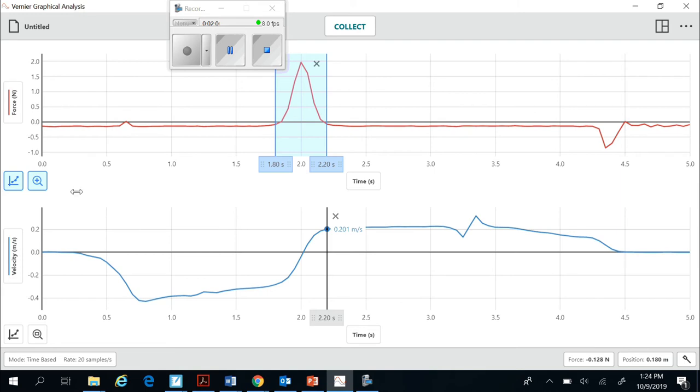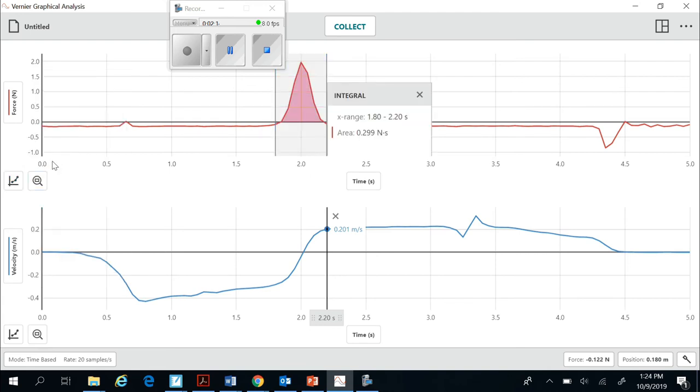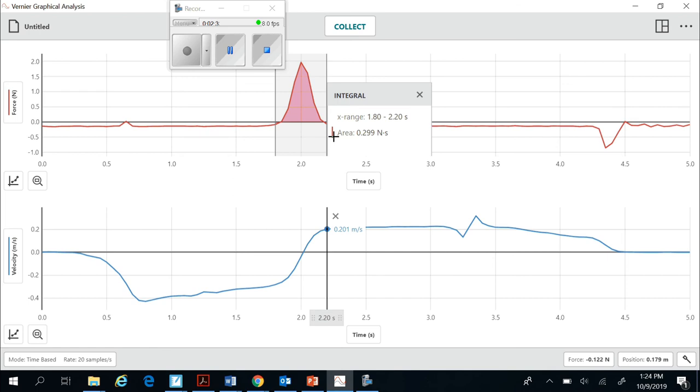The last thing that I need is the impulse. So I click on graph tools and I click on view integral. And it's going to shade in that peak for me. The area is the impulse. So I will record this value 0.299 newton seconds as my impulse. And that'll go into my data table.